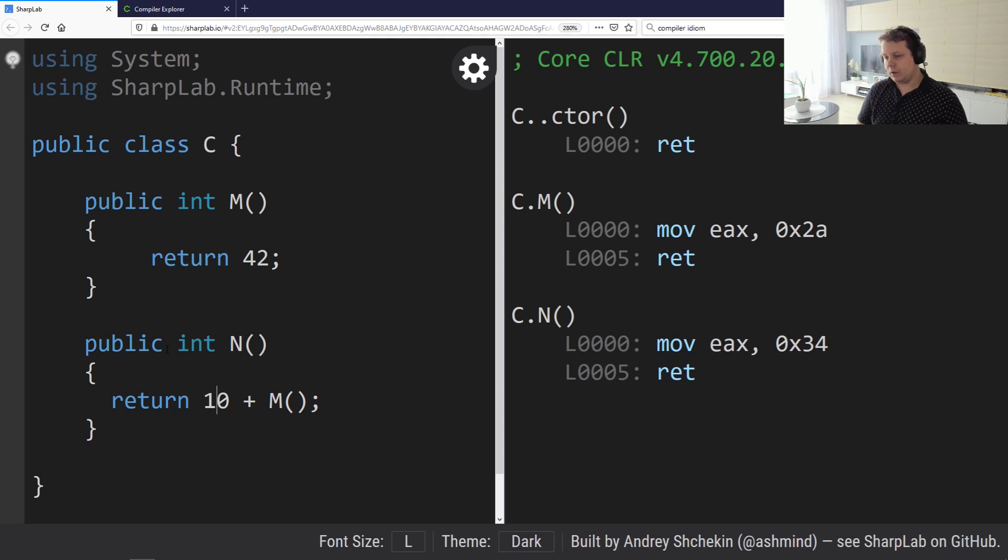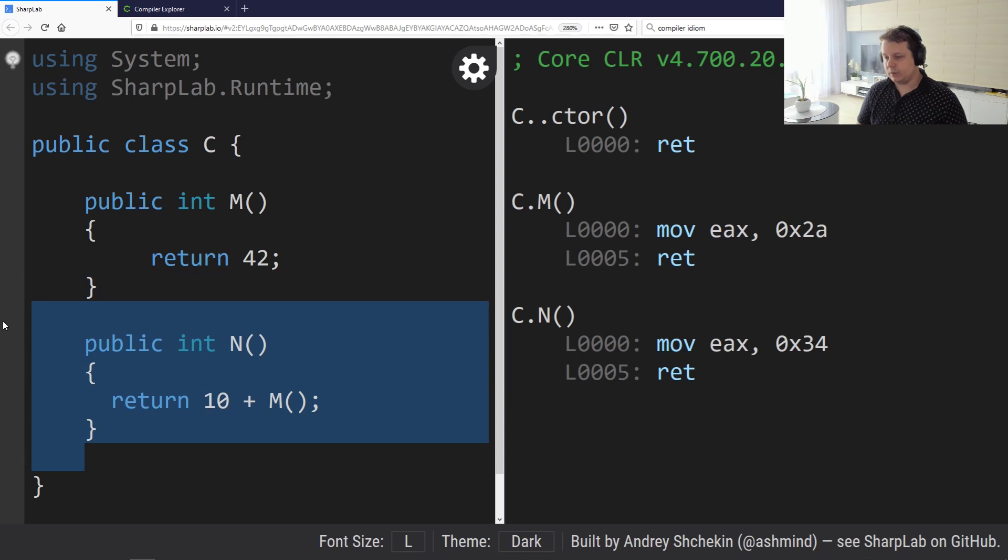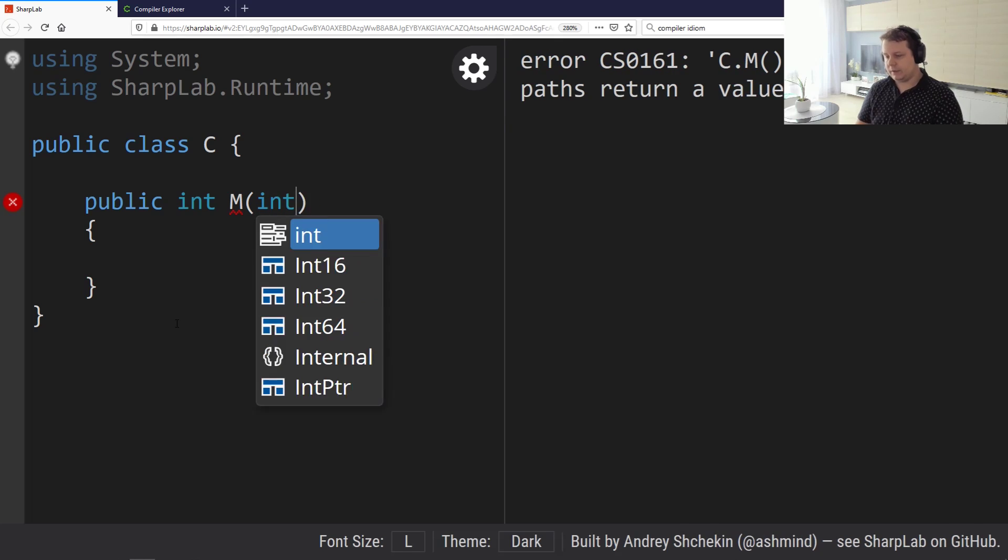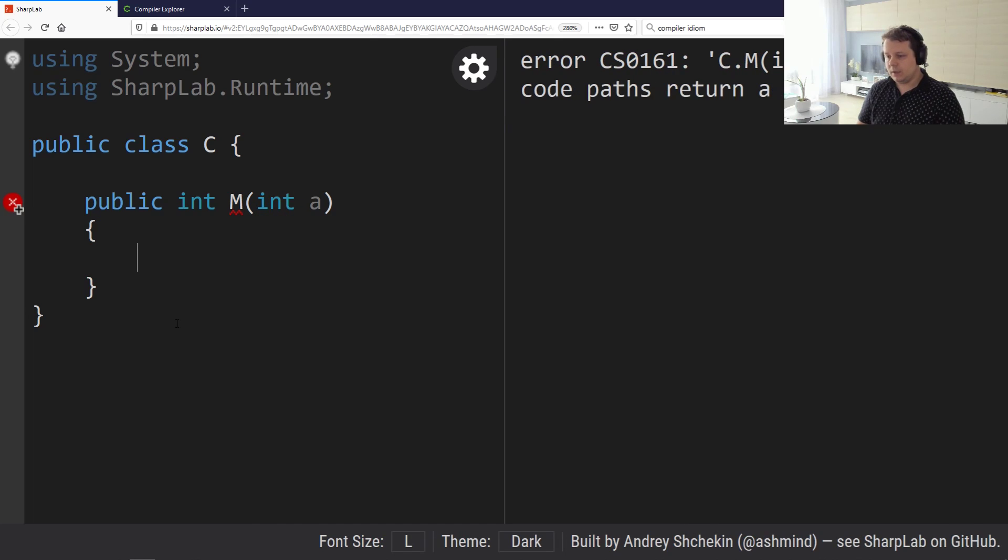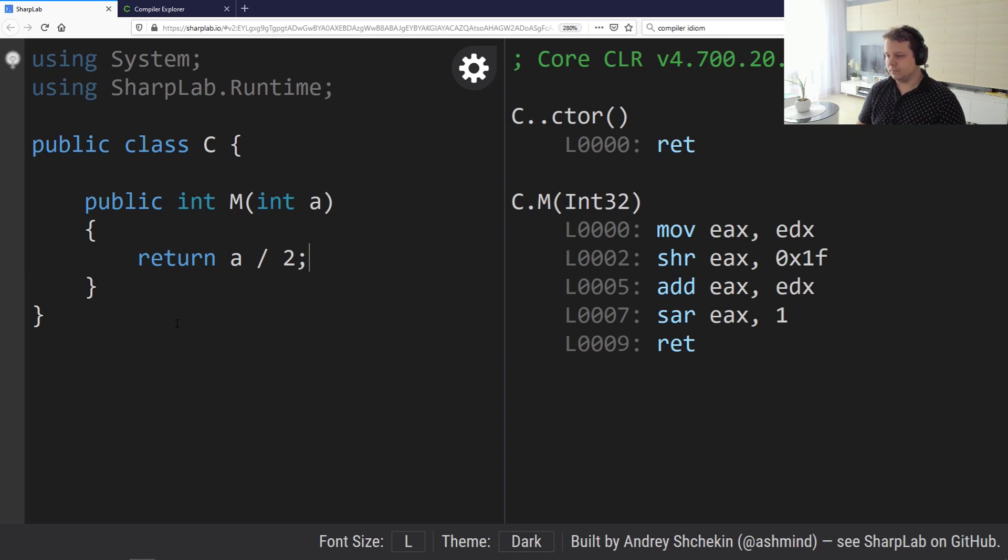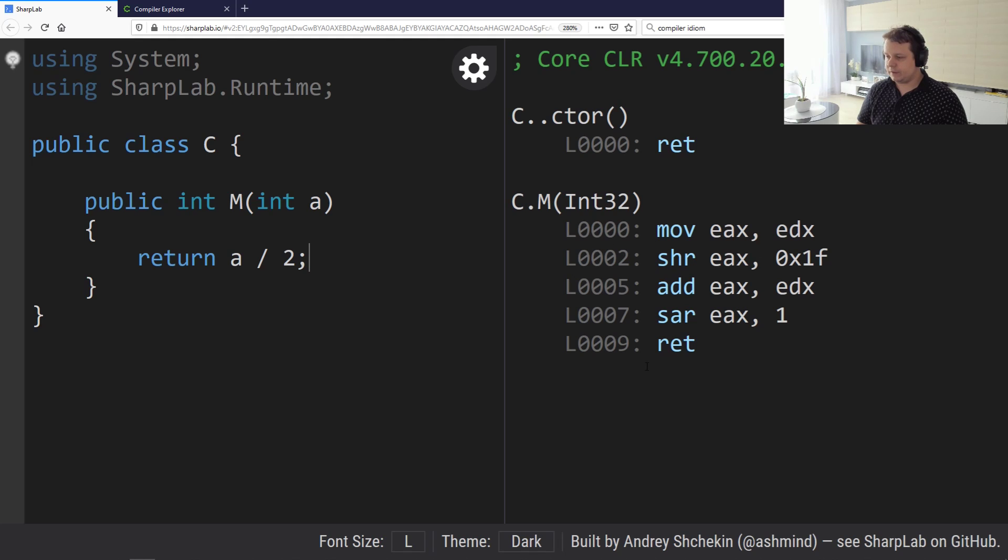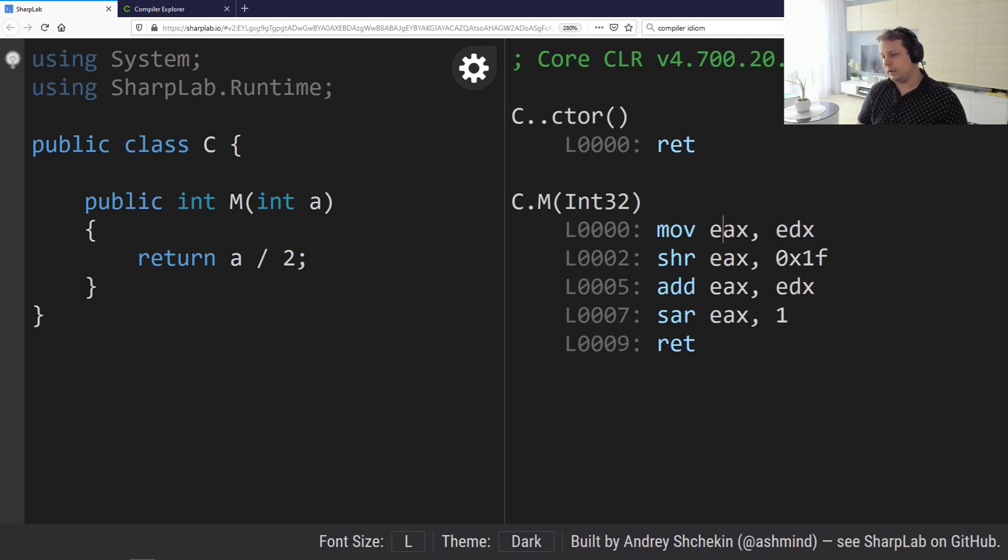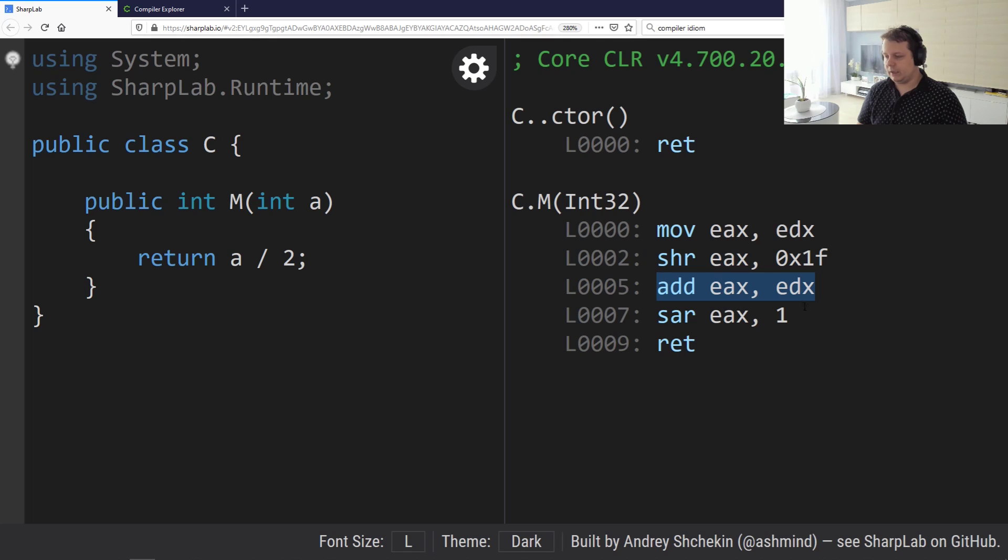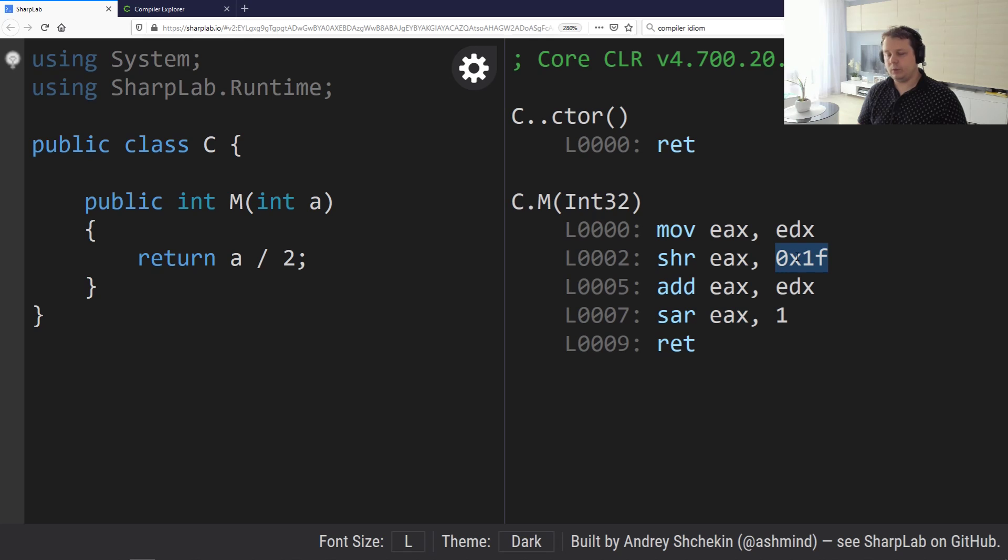Let's do something more interesting now with arithmetic. Let me modify this function and introduce a variable called a, and do return a divided by 2. As you can see, we have something slightly more complicated where we load our a into this register, do a shift right logical shift, then do the addition, then an arithmetic shift right by one, which is 31 by the way.